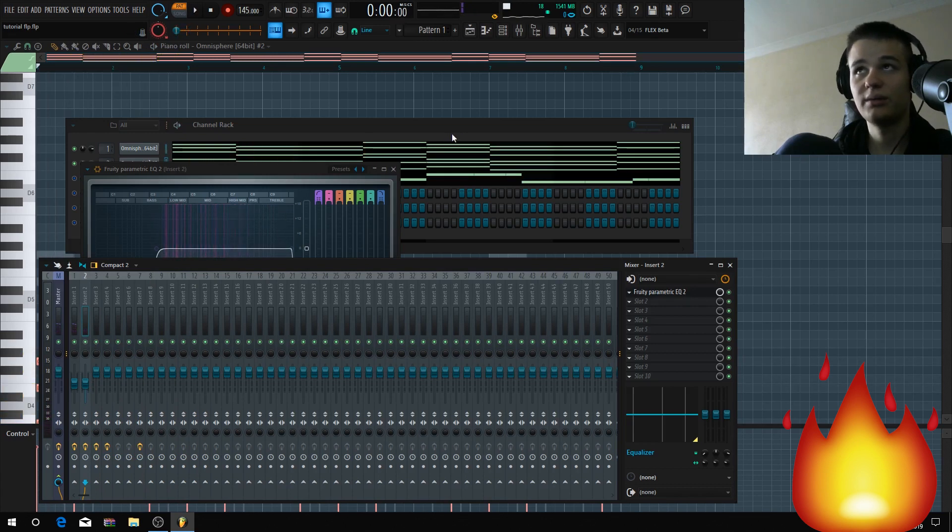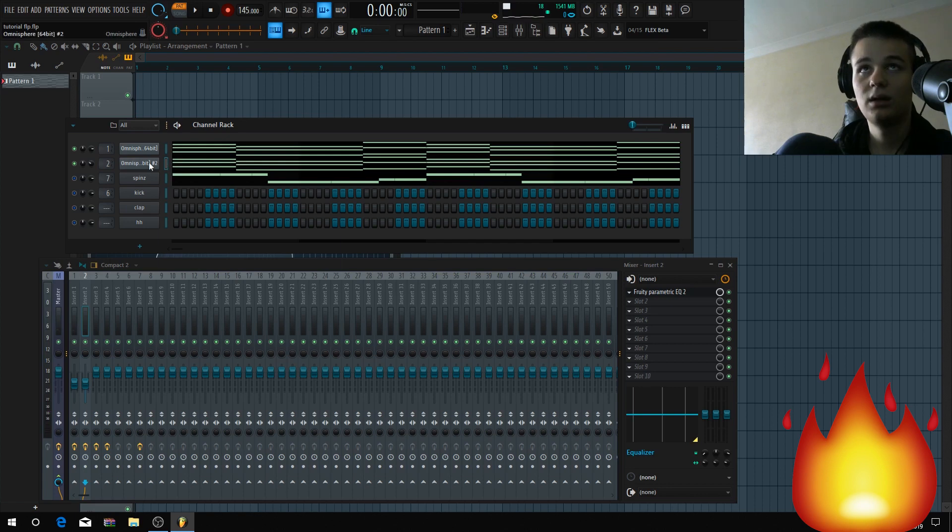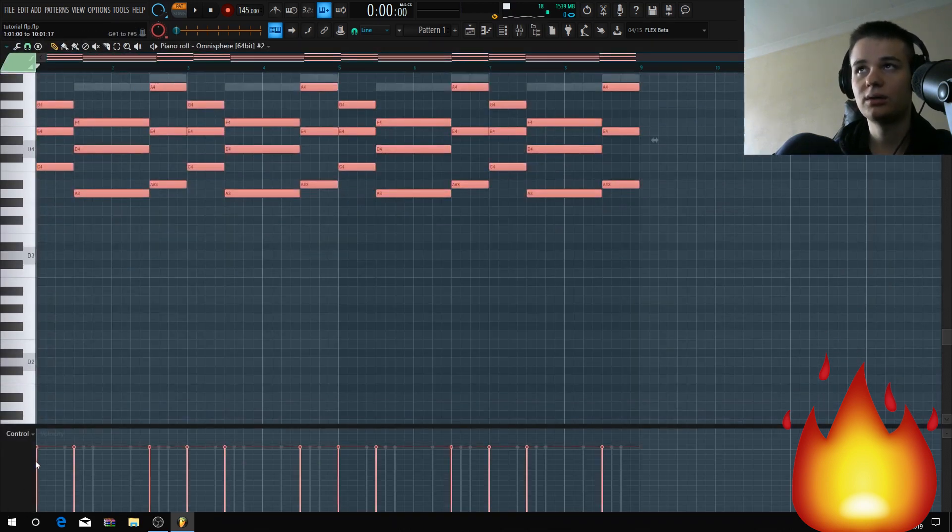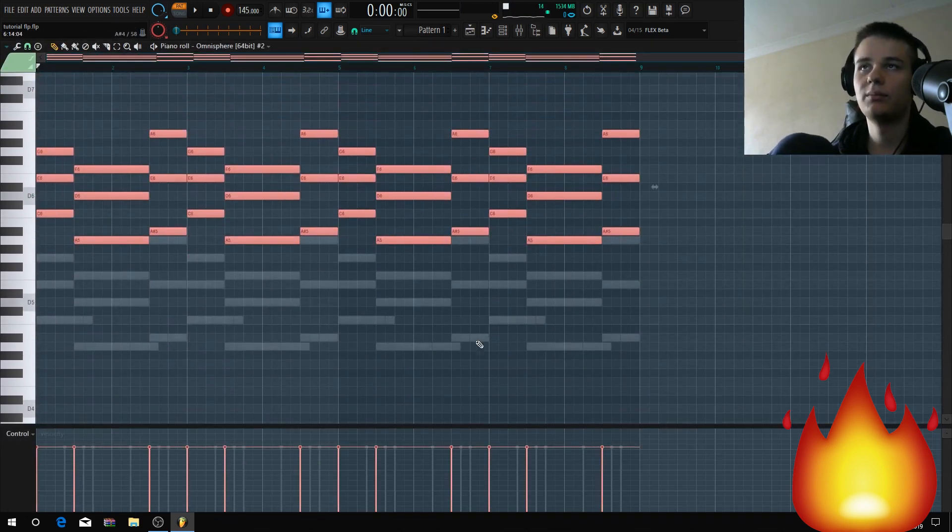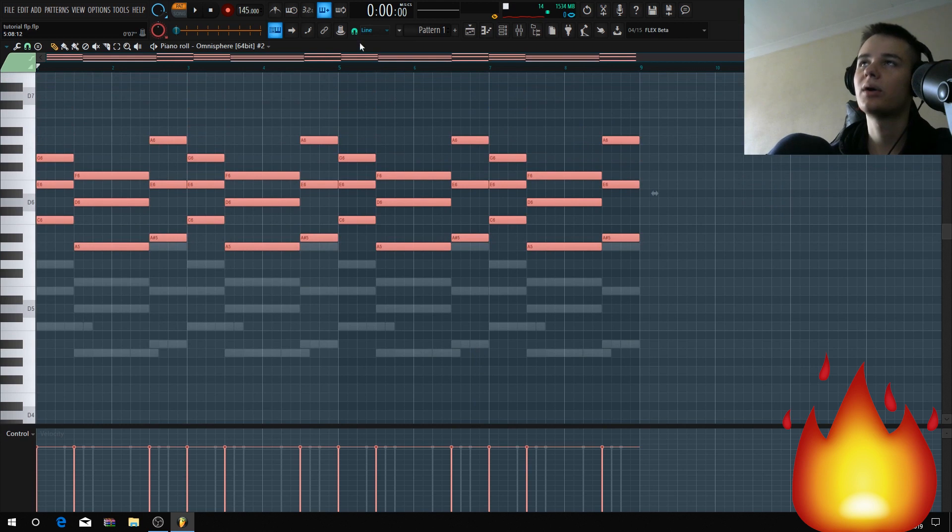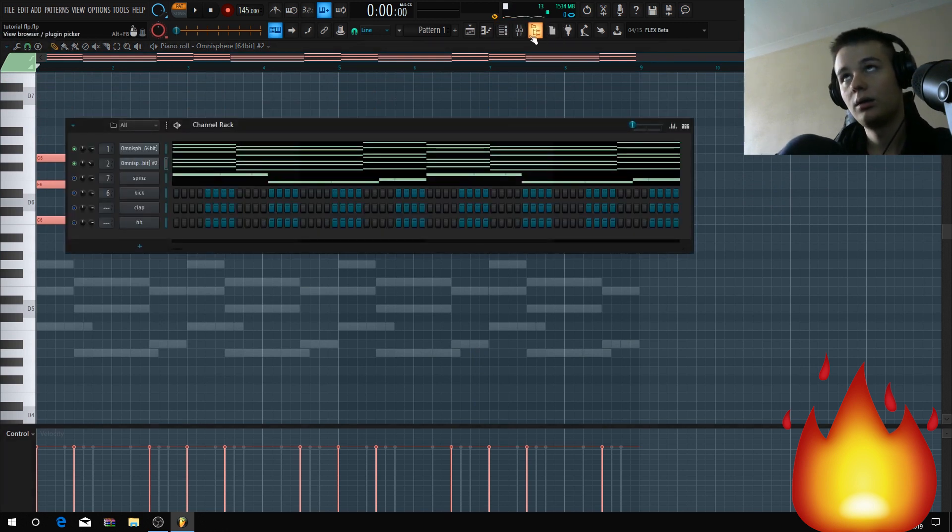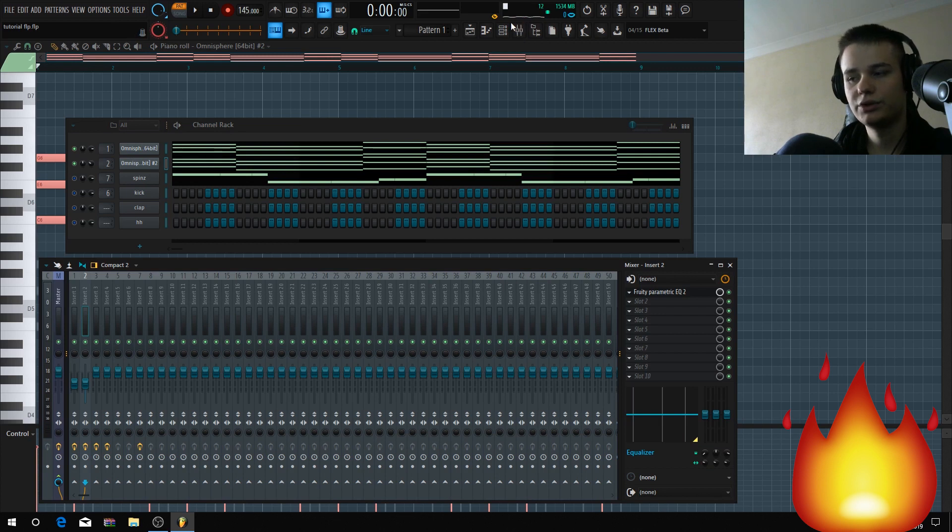Sounds very bad. So always listen to your ear. The music part is more important, not like theory or what you know or don't know. You just need to listen to your ear.